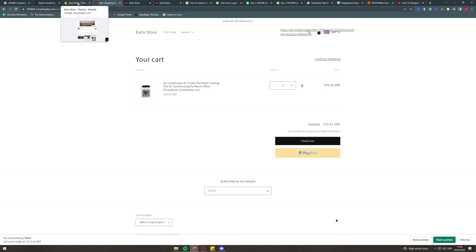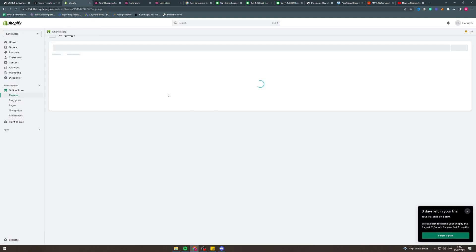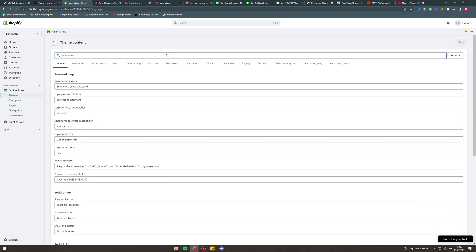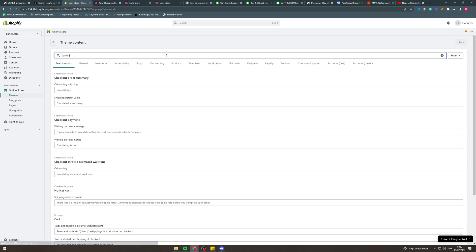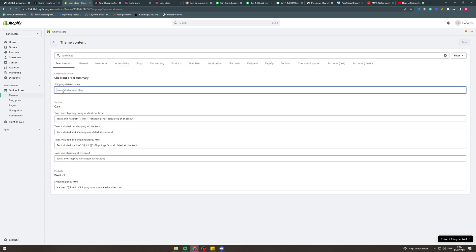What we want to do is go to our store, then go to 'Edit default theme content.' From here, type in 'calculated' to find the relevant field.